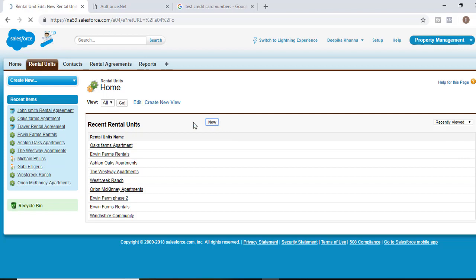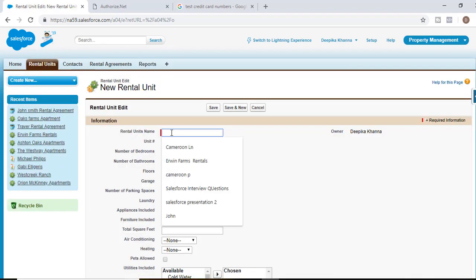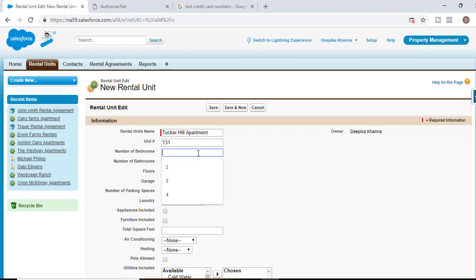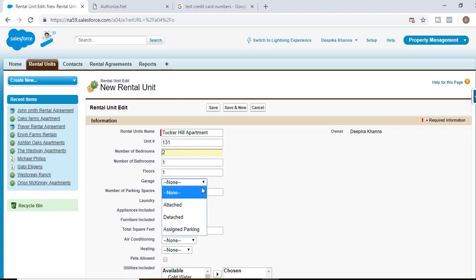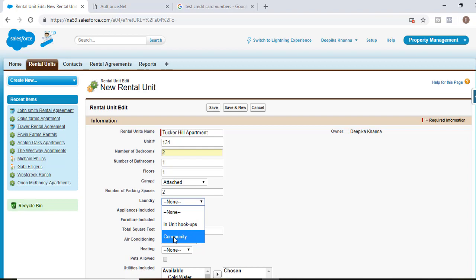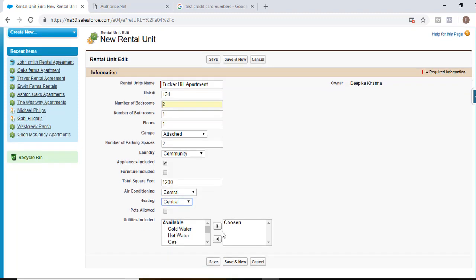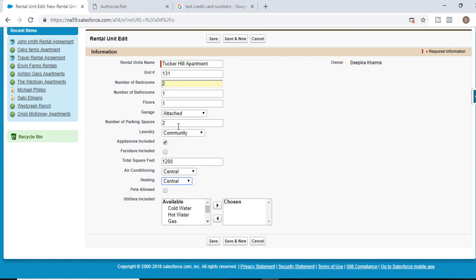Let's say we are going to create a new rental unit. The rental unit name is Tucker Hill — these are the Tucker Hill apartments. Apartment number 131 is available for rent. It has two bedrooms and one bathroom, it's a single story, garage is attached, two parking spaces, laundry is in the community, no hookups, appliances included, furniture not included, and it's 1,200 square footage.